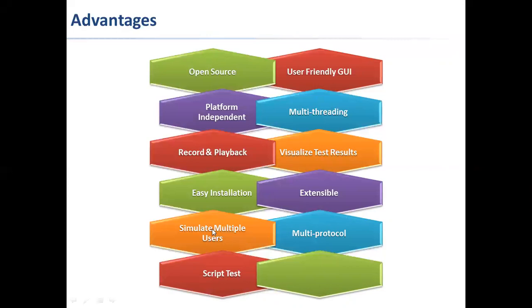You can simulate multiple users and heavy loads on the server. It supports multi-protocol, including HTTP, HTTPS, JDBC, LDAP, JMS, FTP, and so on. You can script tests, and JMeter can be integrated with bin shell and also Selenium for automation.